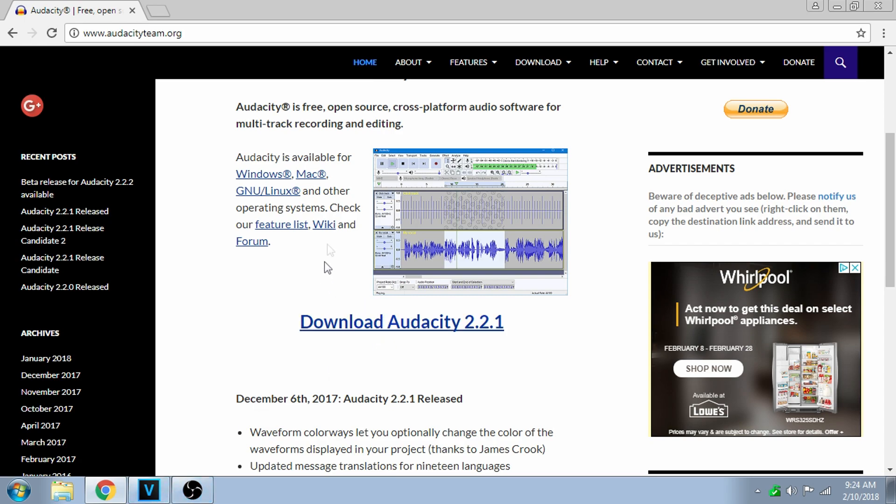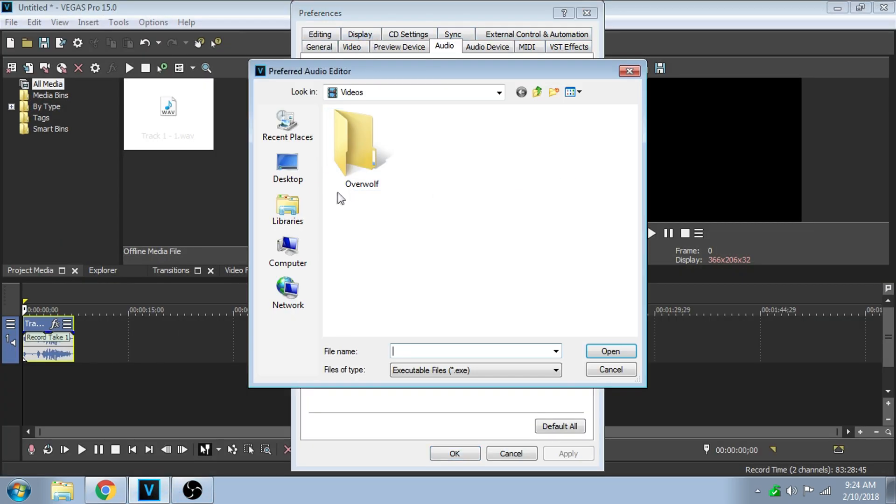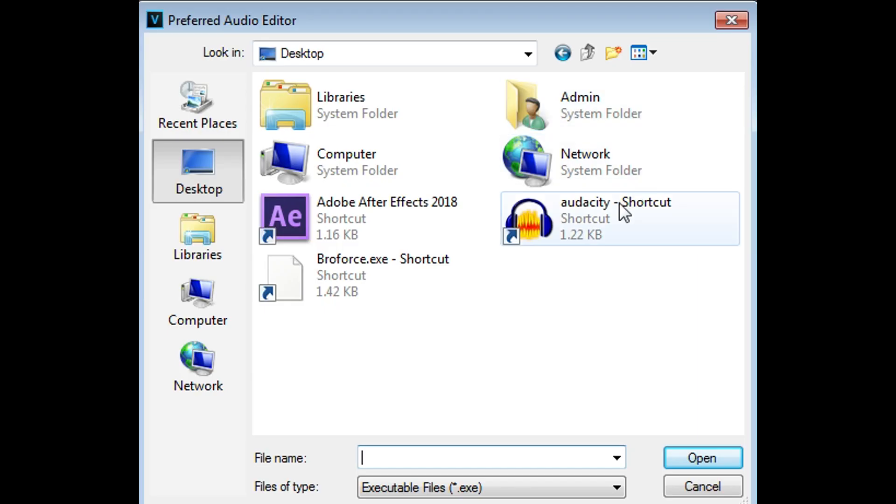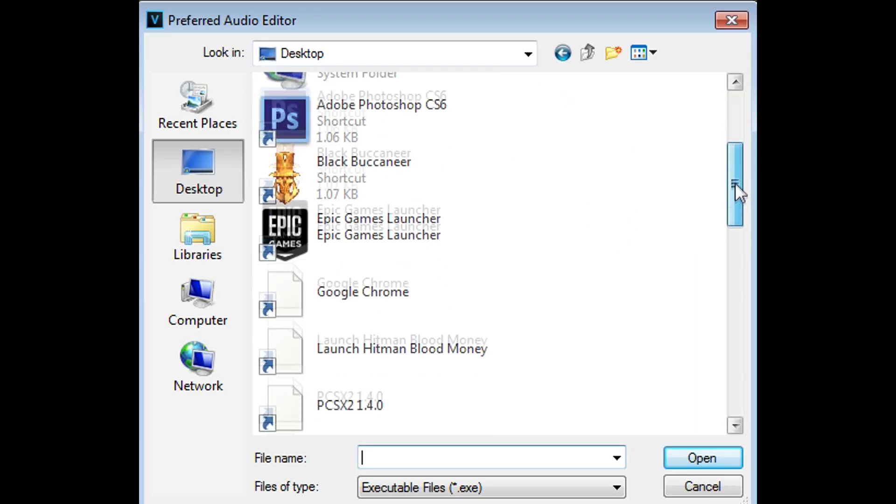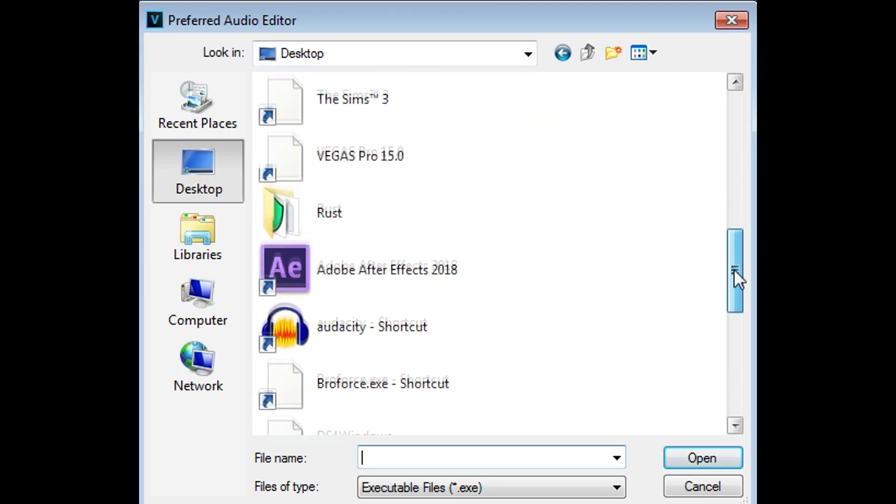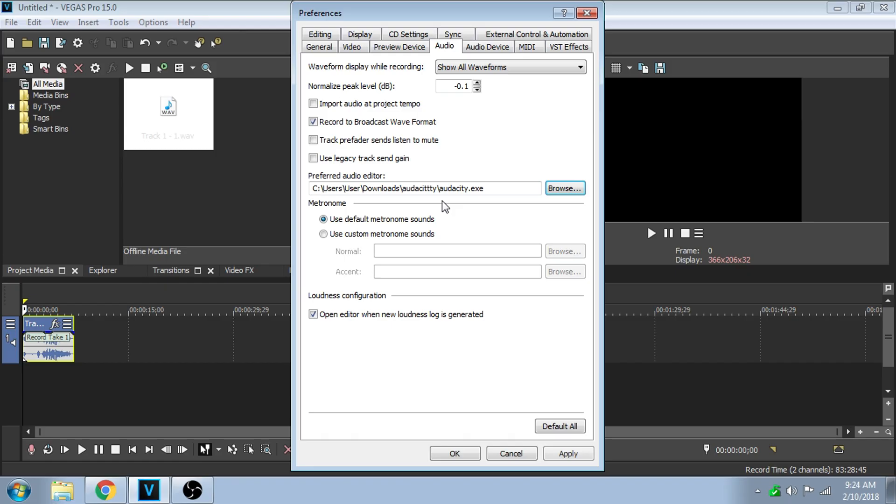Once you download and install Audacity, you can get an installer or the dot RAR file. Then you're going to go back to Vegas, go to Browse for Preferred Audio, which is the desktop where I'm going to assume Audacity would be for you. Scroll all the way down to where Audacity is and double-click it.